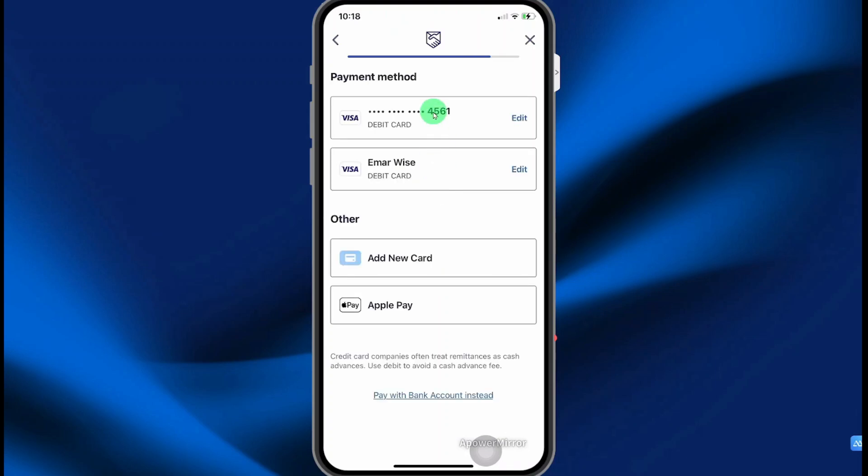Select your payment method. In my case, I already have a card on file. So I'm going to select that card.